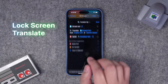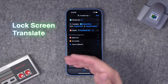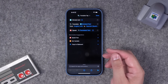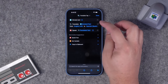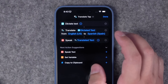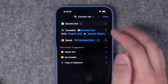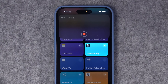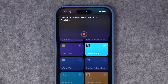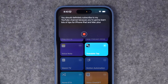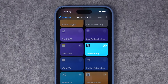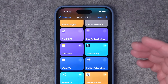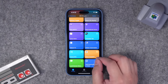You can also run translation right from the lock screen. This is especially helpful if you don't have an action button but translate often. I start with a Dictate Text action, choose the language I'm translating to — English to Spanish — and then it speaks the translated text back to me. And there you go: translate from that shortcut right on the lock screen.